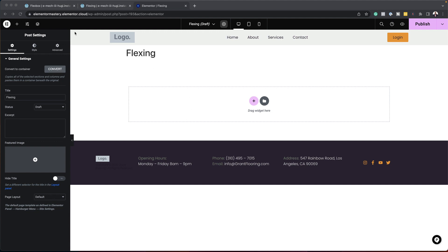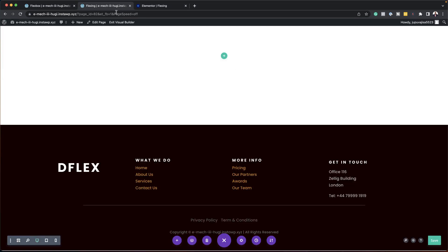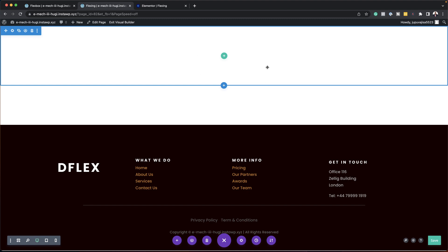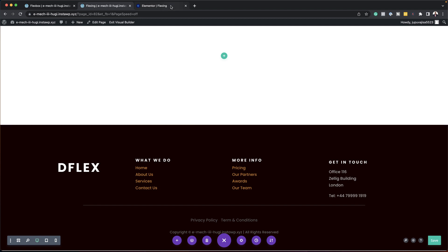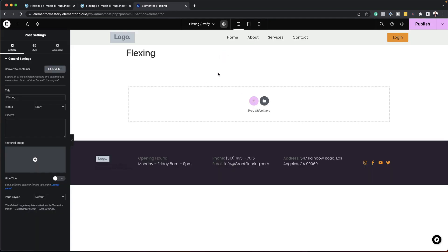Over here we have Elementor — this is the starting point. And when you take a look here, this is the Divi starting point. At first glance, you can see that there isn't much really happening on the Divi side of things. Whereas with Elementor, you have this plus button, and all these other items on the left and also on the top.